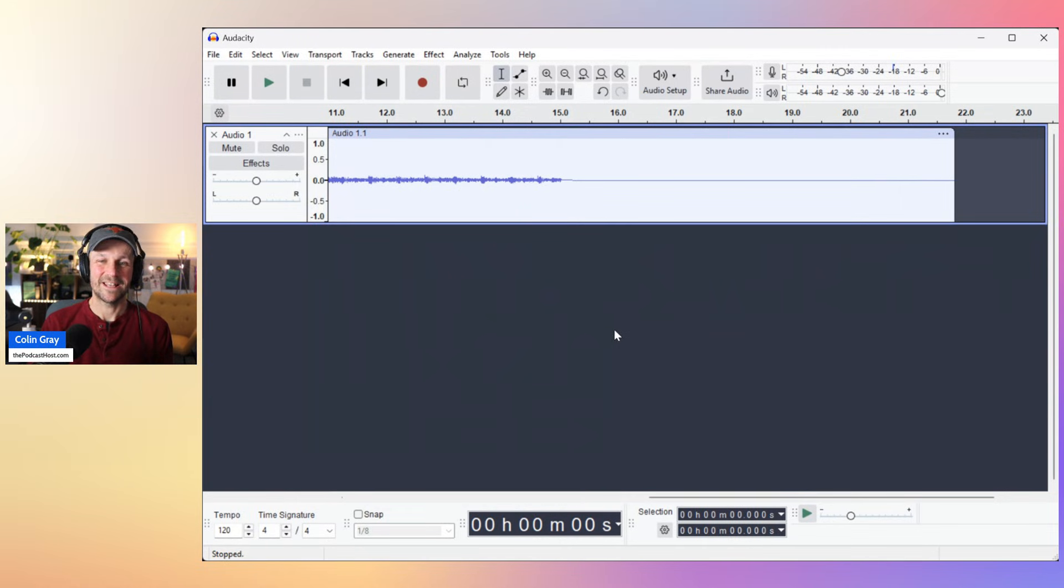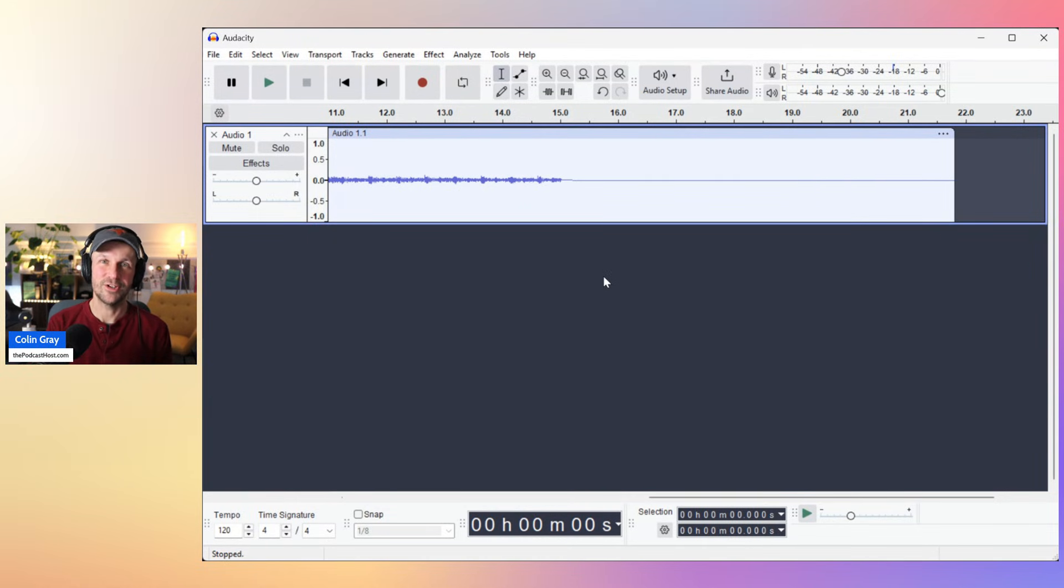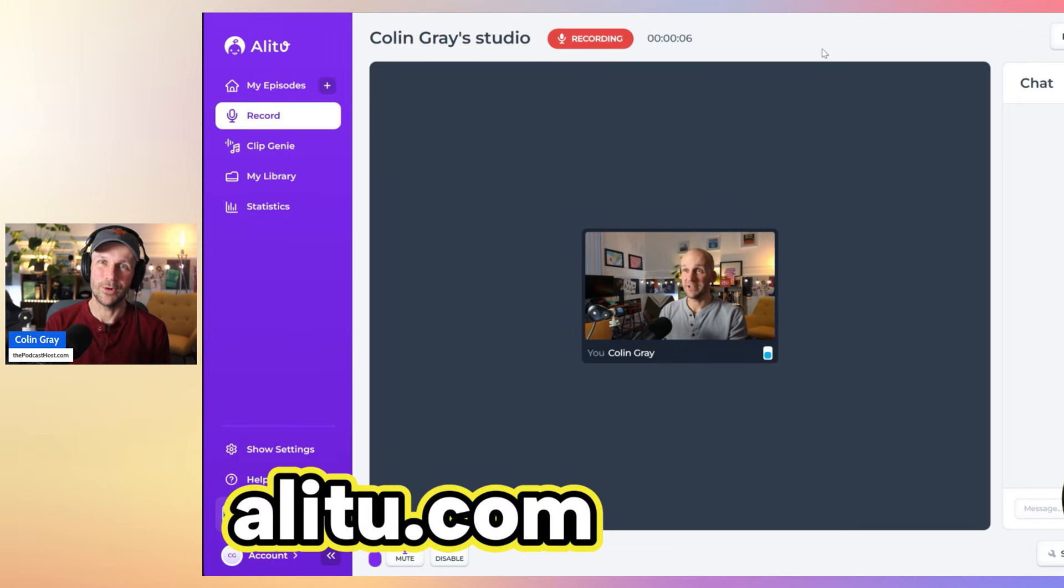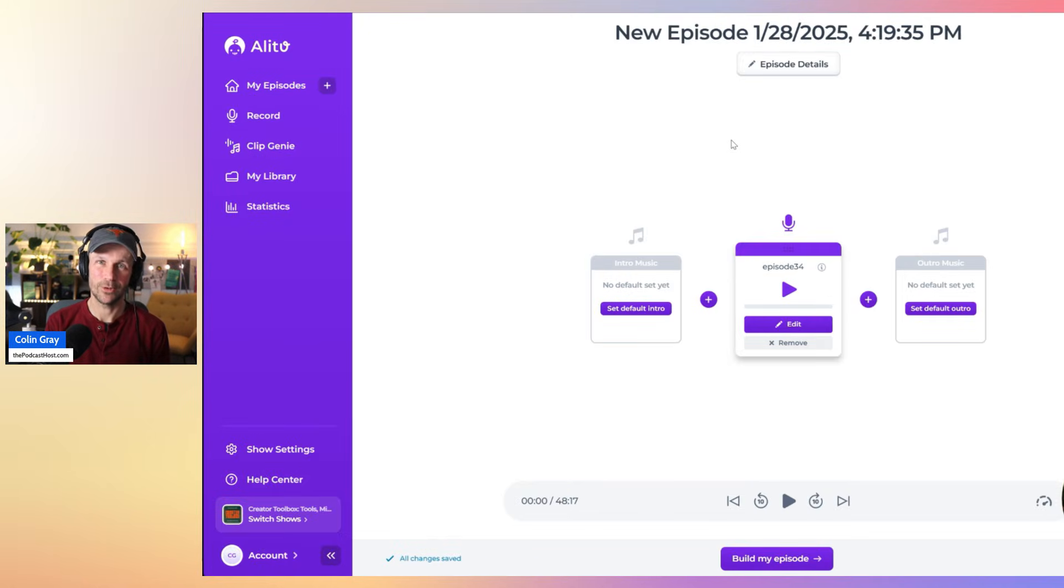whatever's playing through speakers or headphones is recorded via that loopback. All right, I hope that's helpful. And remember, I do love Audacity. It's a great free starter for a podcast, but if you want an upgrade, check out Alitu. That's alitu.com, A-L-I-T-U.com.